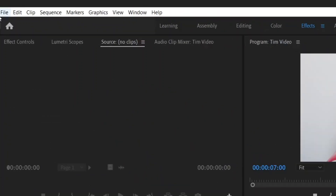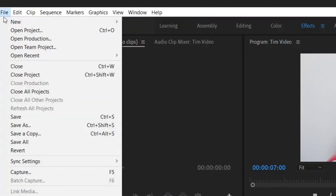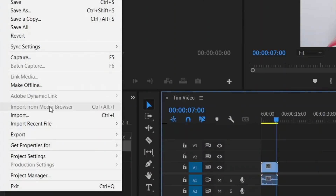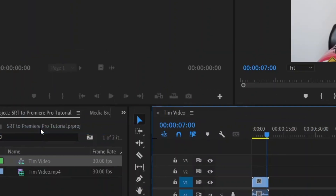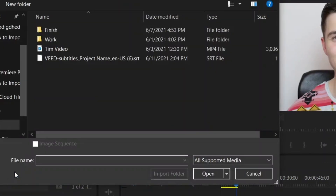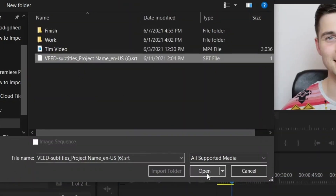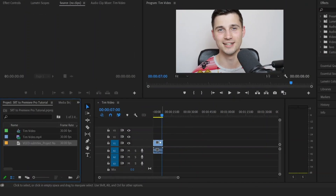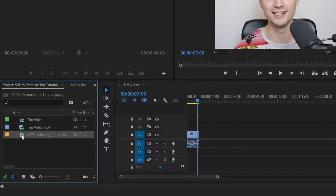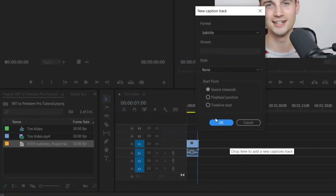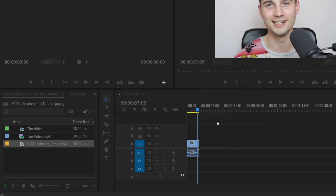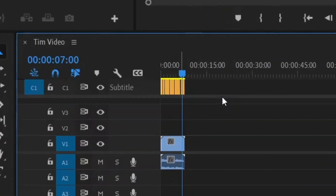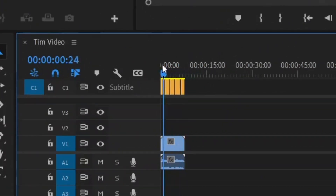To import your SRT file, simply go over to File in the top left corner and click on Import, then select the SRT file you'd like to import and click on Open. After that, drag your SRT file from the project bin onto the timeline. Depending on your version of Premiere Pro, you will see a separate C-track layer appear with the subtitles.